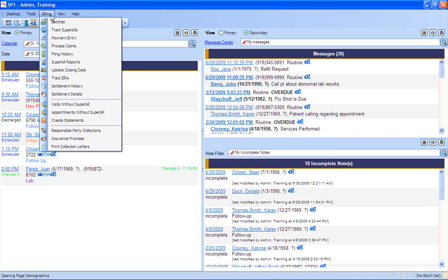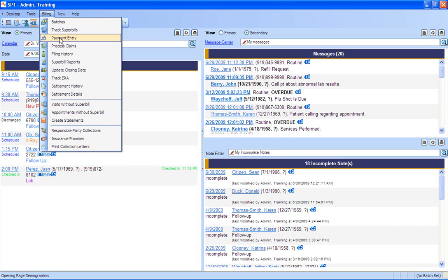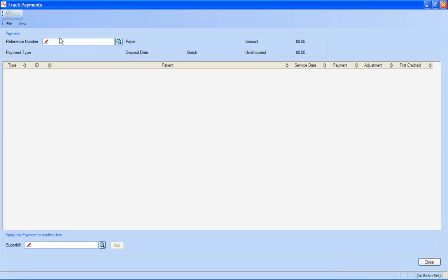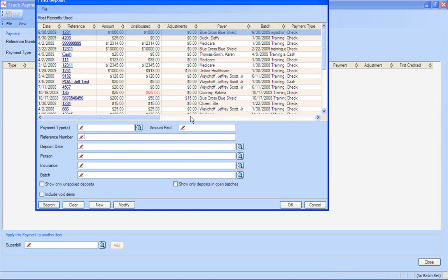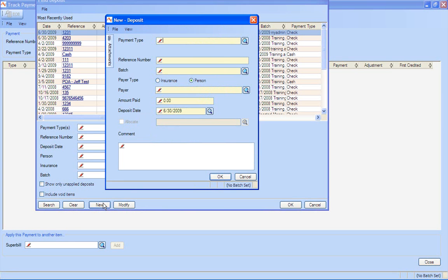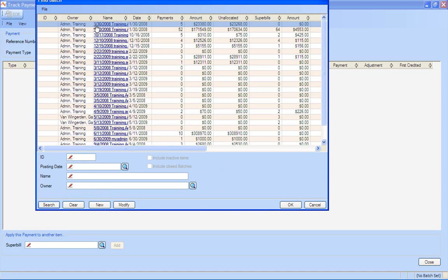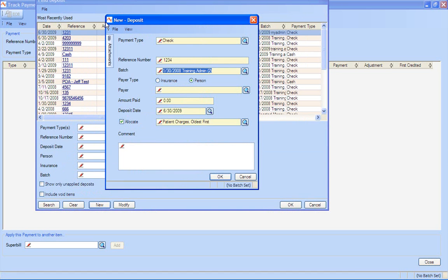After we process those claims through PayerPath, we're going to receive a payment from the insurance company. We can enter in all of our payment entries, insurance, in patient-wide, right through here through payment entry. You'll see that it's very simple to add a payment. I can just hit my new button. I can actually come in here. I can enter in maybe it was a check payment from a person. We can attach our batch, which is just a billing grouping that will help us with our balancing.